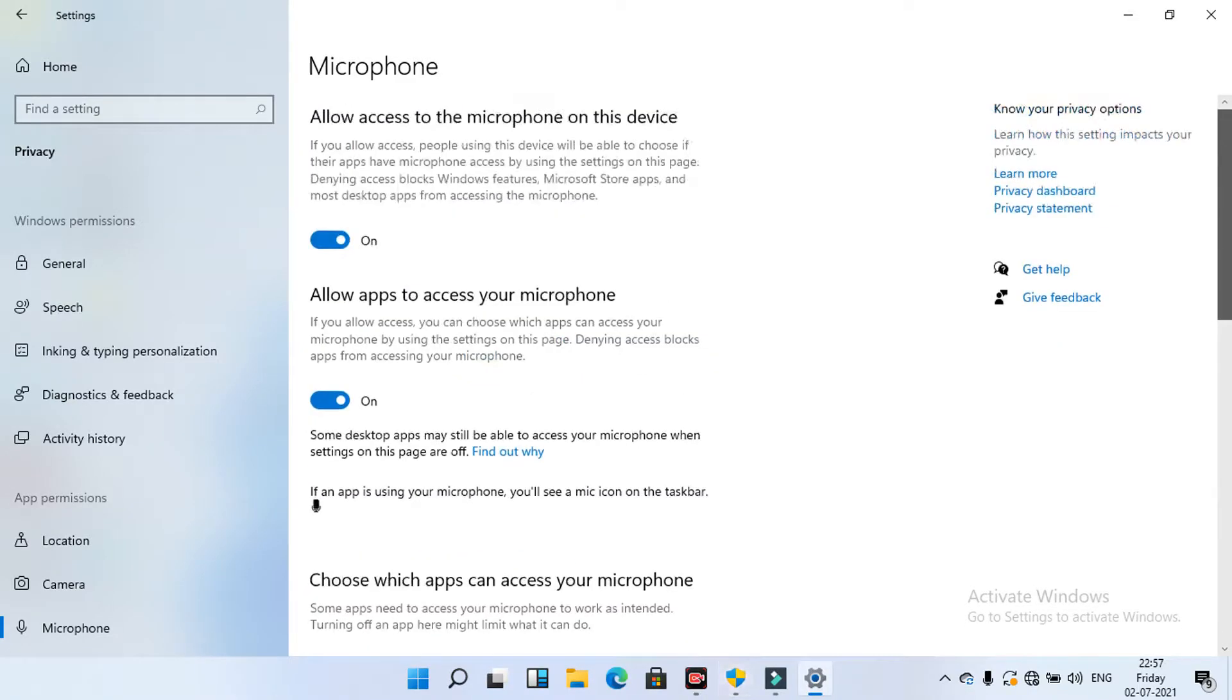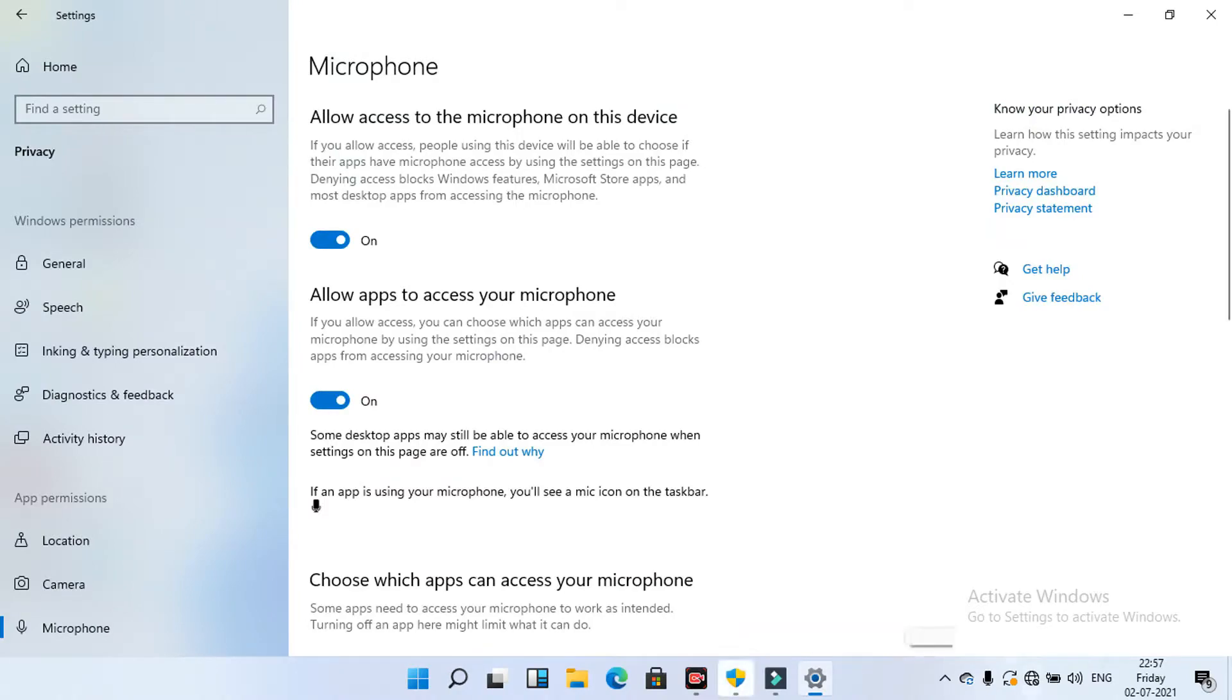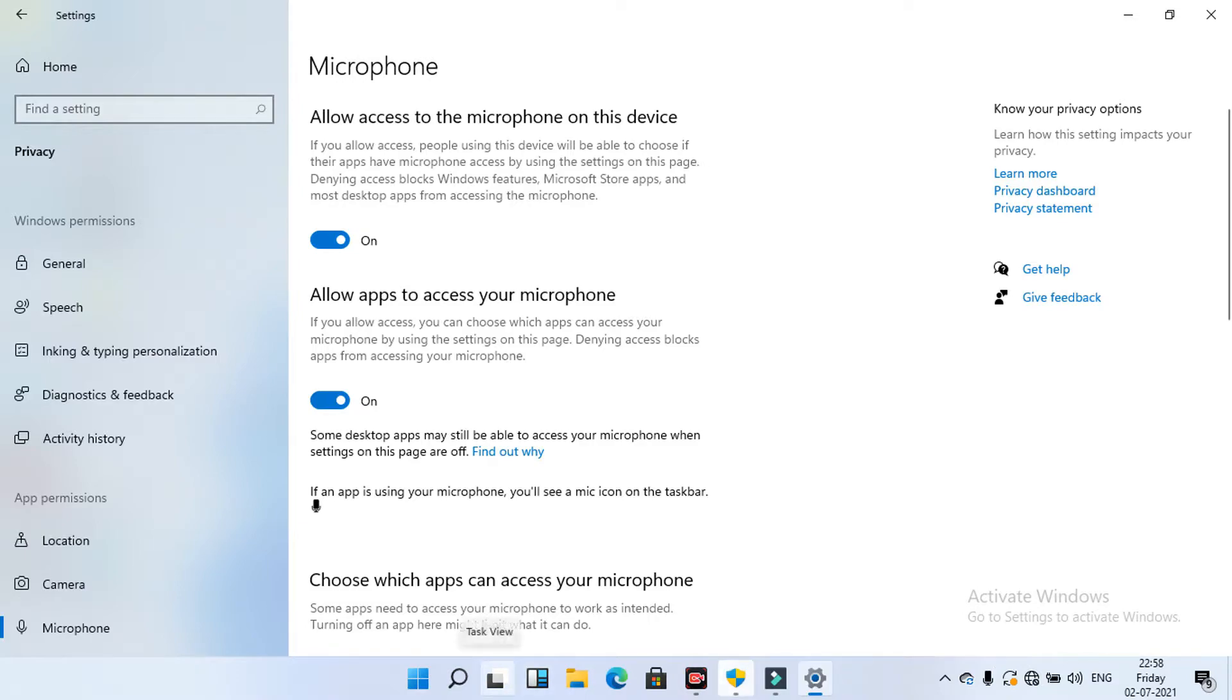Yeah, microphone settings are almost there. I am going to show you. Only we have to select voice recorder on. Then close this.